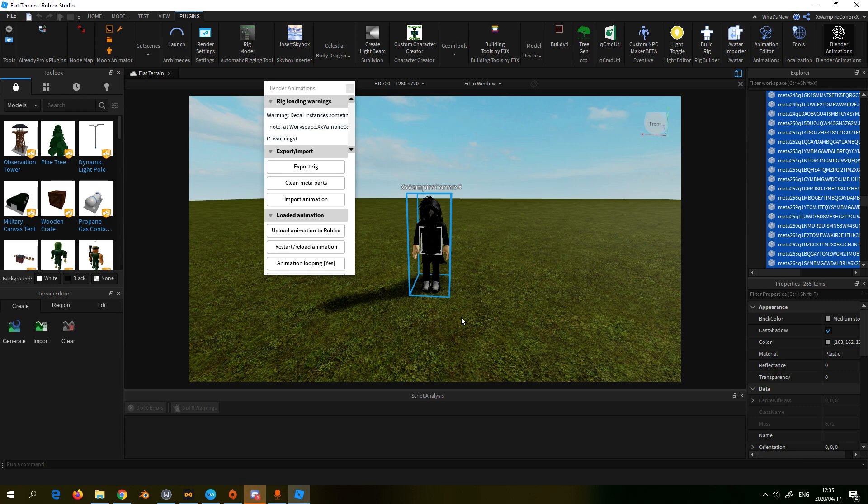So now that we have our rig exported, we're going to go into Blender now.